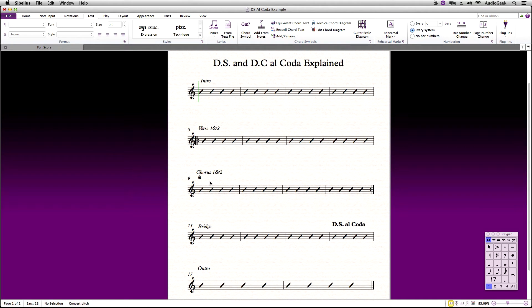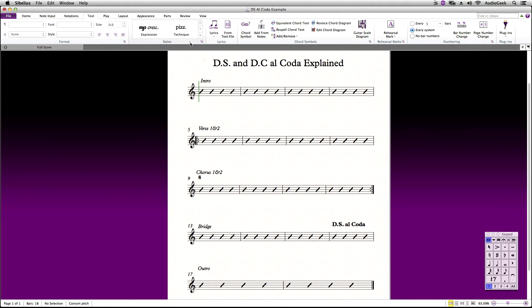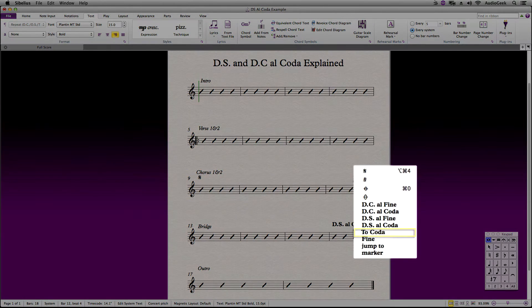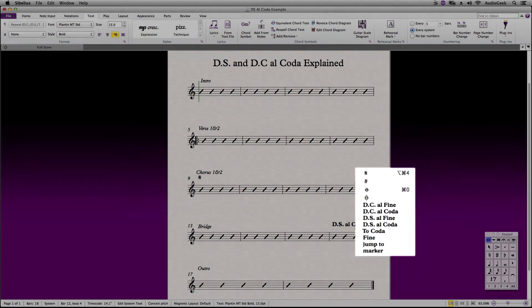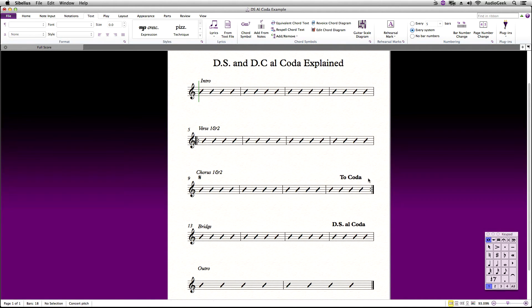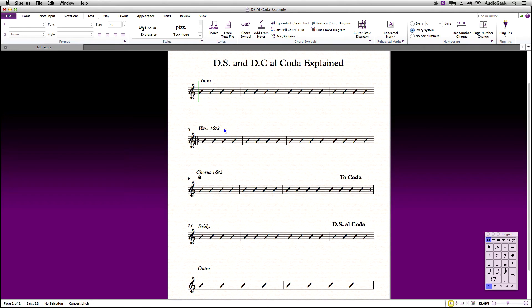Now in my score, I want it to play back this chorus section and jump to the outro instead of playing the chorus again. This is when I'll add the to coda. Let's choose our coda text style and choose to coda from the menu. We're going to place this at the end of the chorus. Go ahead and choose the coda text style again and this time choose the coda marking. Place this at the outro.